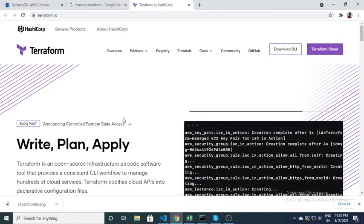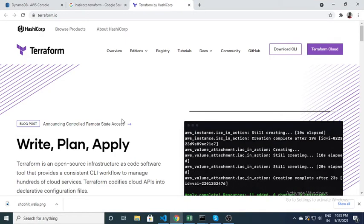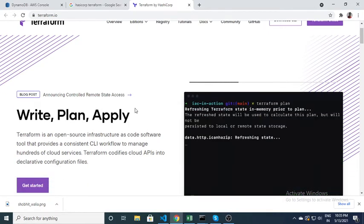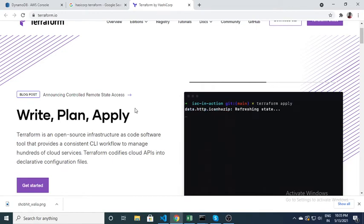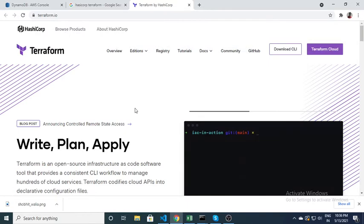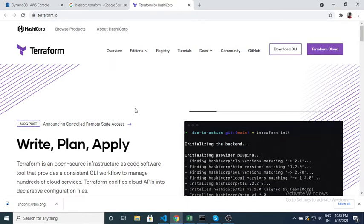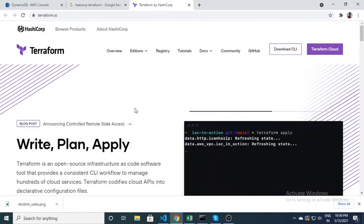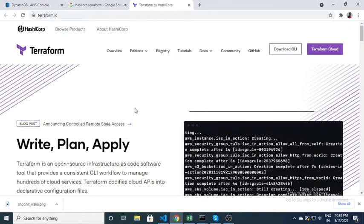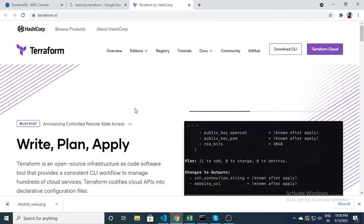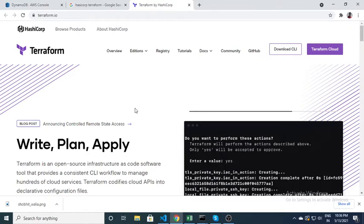In this video I will talk about Terraform. Terraform is an open source infrastructure as a code software tool that provides a consistent workflow to manage cloud services. Basically what you can do with Terraform is you can create resources over the cloud. It is not specific to any cloud provider — it is available for Azure, Google Cloud, and AWS.